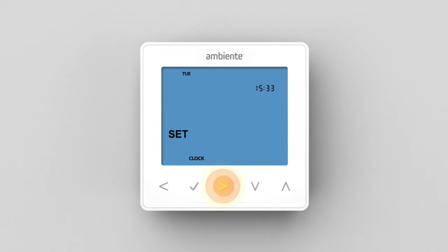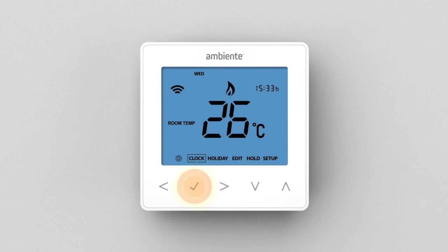Use the left-right keys to set the day. Press tick to confirm. The thermostat will return to the home screen.